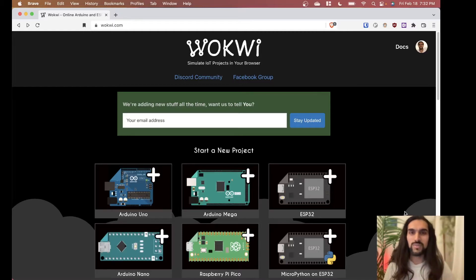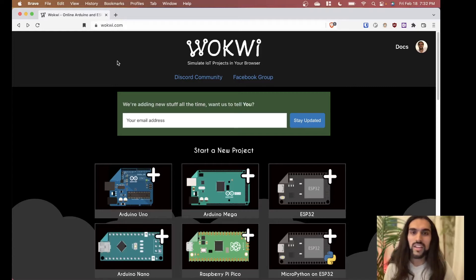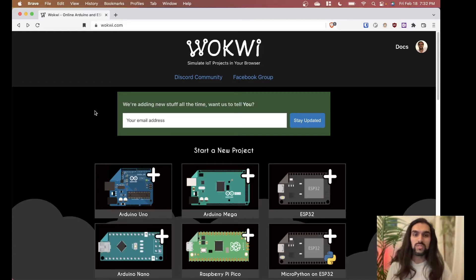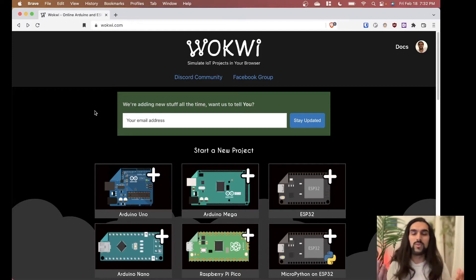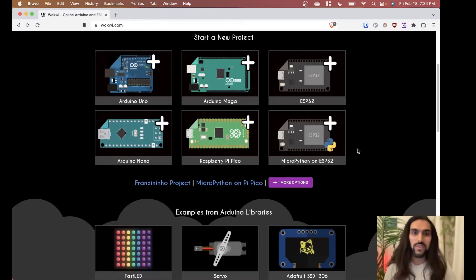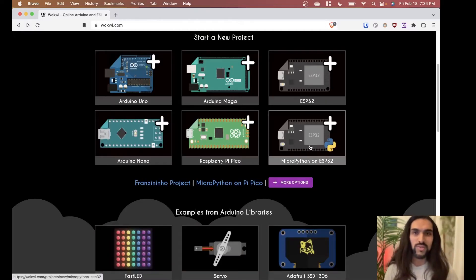There's this really awesome simulator called WOKWI that lets you simulate MicroPython and simulate a microcontroller, so you don't even need to buy any hardware. Today we're here for ESP32, so let's just get right into that.